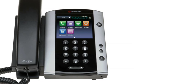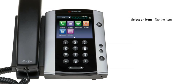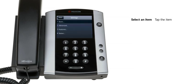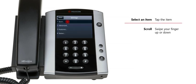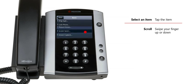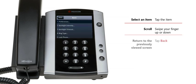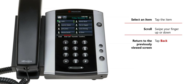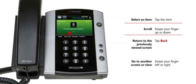Your phone is equipped with a touch screen display so you can quickly view and select information and functions. To select an item on the screen, tap the item with your finger. To scroll to information that is not visible, swipe your finger up or down. To return to the previously viewed screen, tap back. To go to another screen or view, swipe your finger left or right.